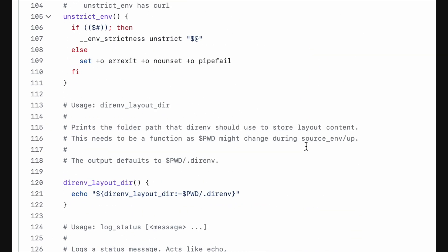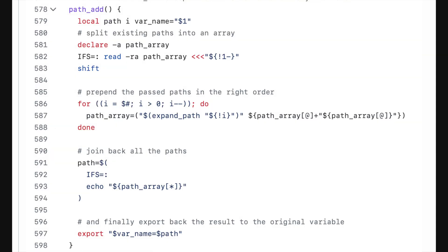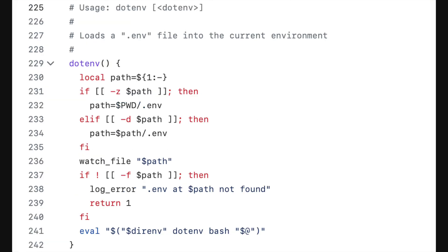It has functions like pathadd, which lets you add local binaries to the current path, or .env, which, you guessed it, loads a .env file automatically.